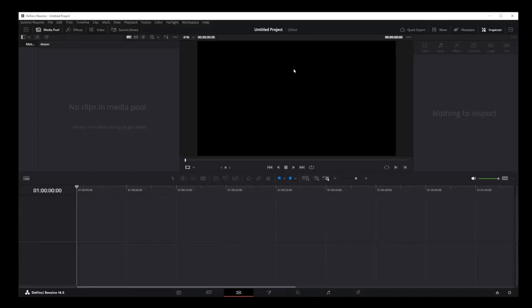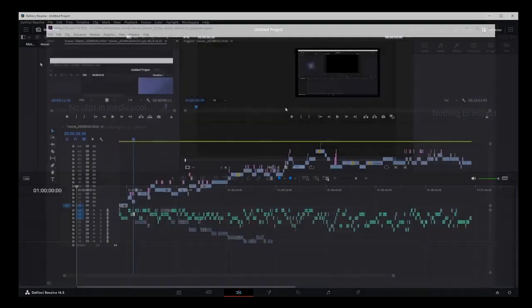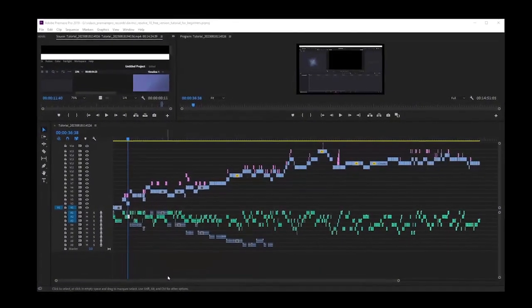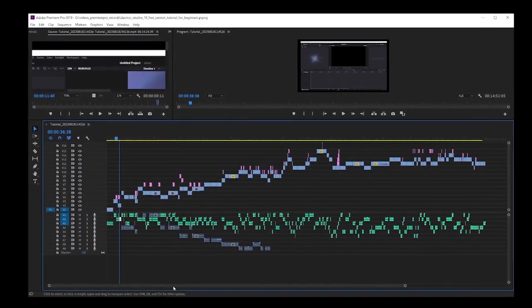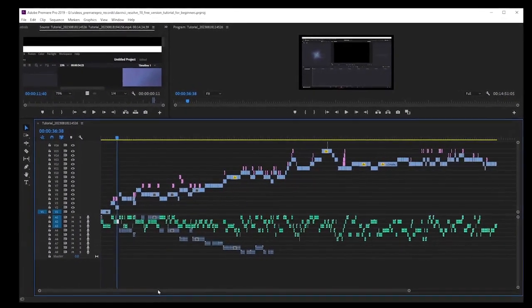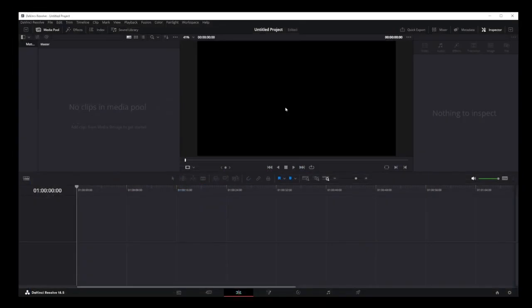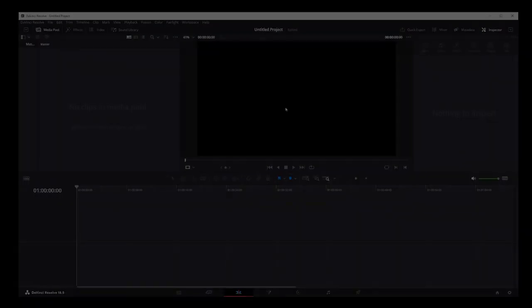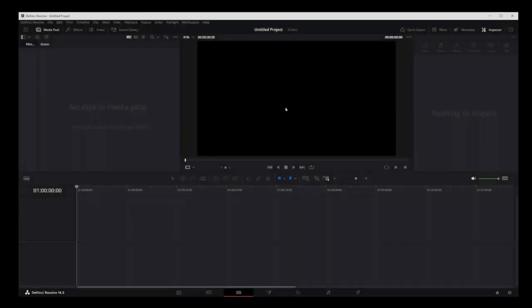Hey guys, welcome to DaVinci Resolve 18 tutorial for beginners. This is a fast but comprehensive tutorial for anyone who's just getting started with DaVinci Resolve 18. It took me a long time to put together so watch it from start to finish. This is really going to teach you a lot of things especially if you're transitioning from Premiere Pro. Let's get started.